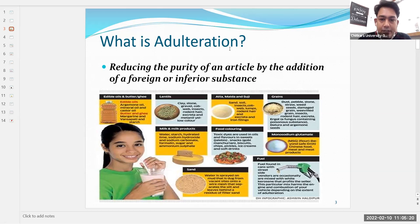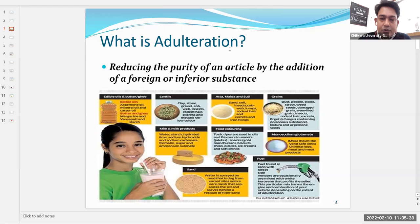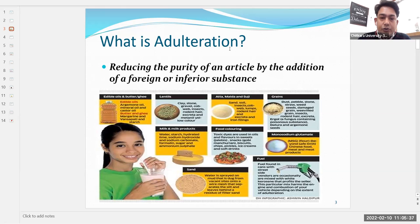Toxic dyes are used as food coloring in oils and other food products. Sometimes harmful food colors are added to food items to color them, which is very injurious to health.